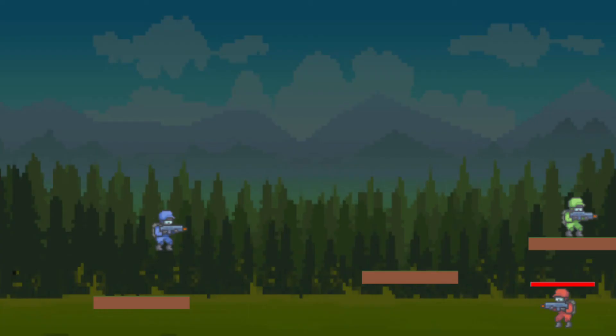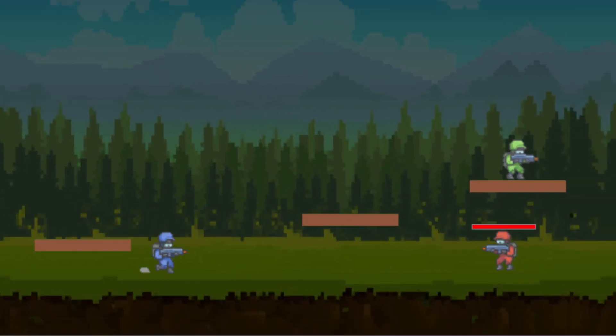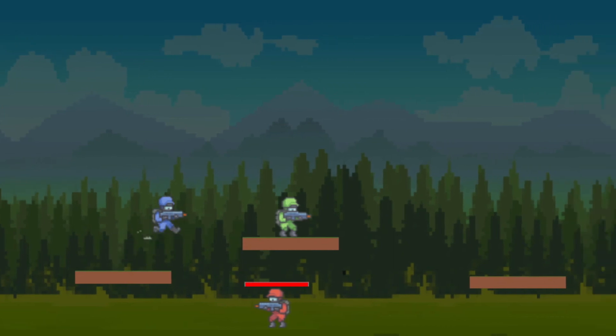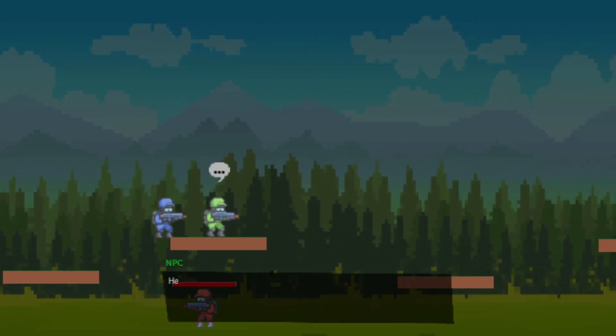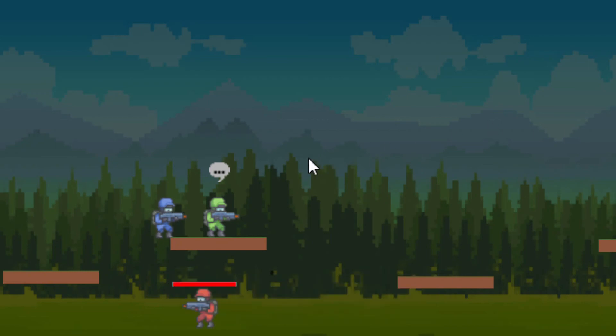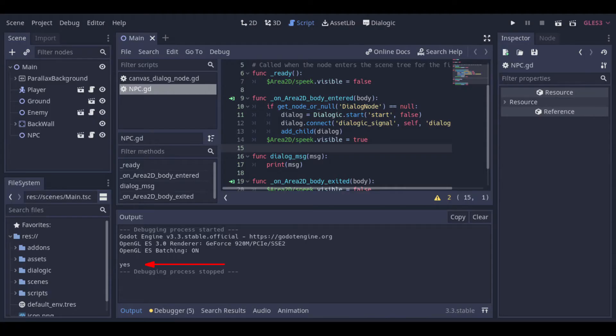And this function receives a parameter and we can print it to check if it is working. So let's check. Okay, so our dialog system is working. And here we can see the word at the console as expected.